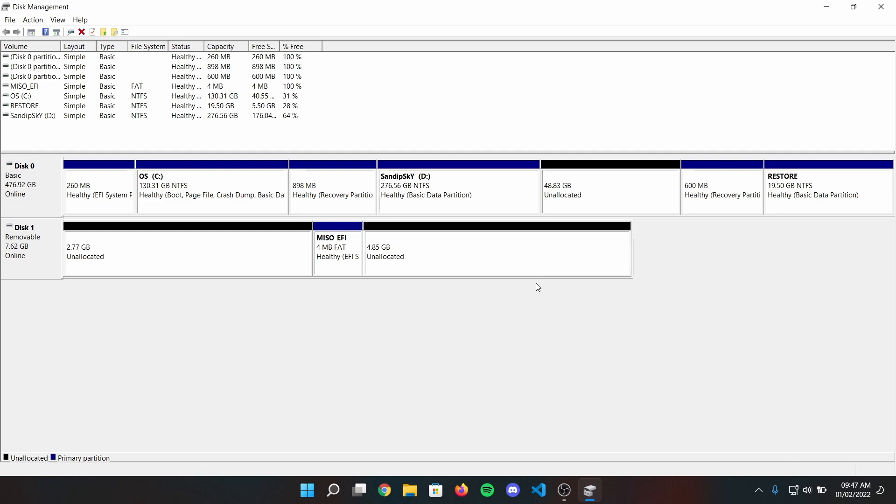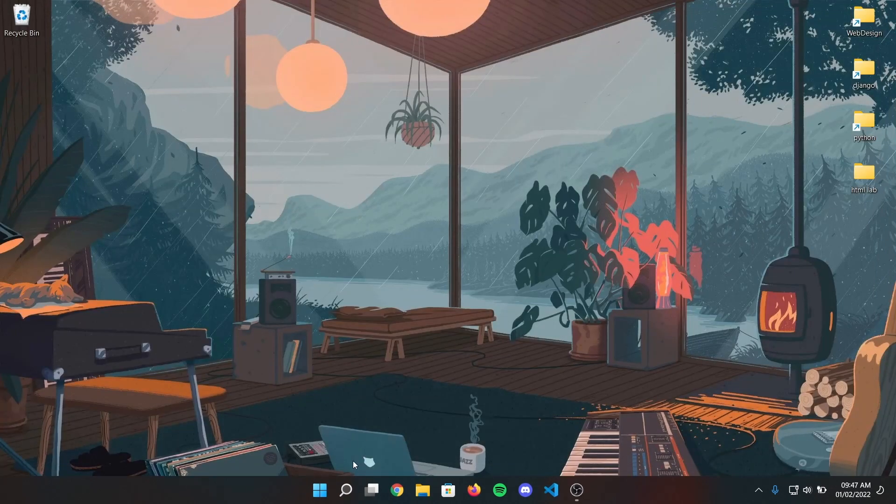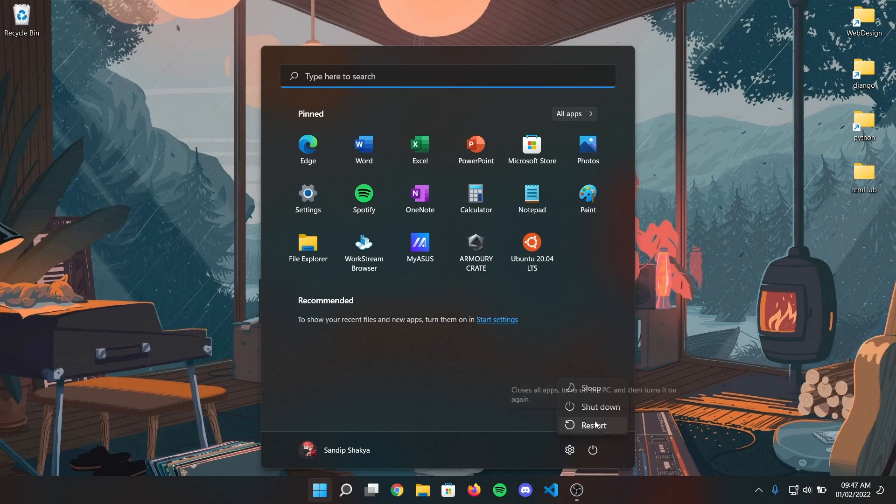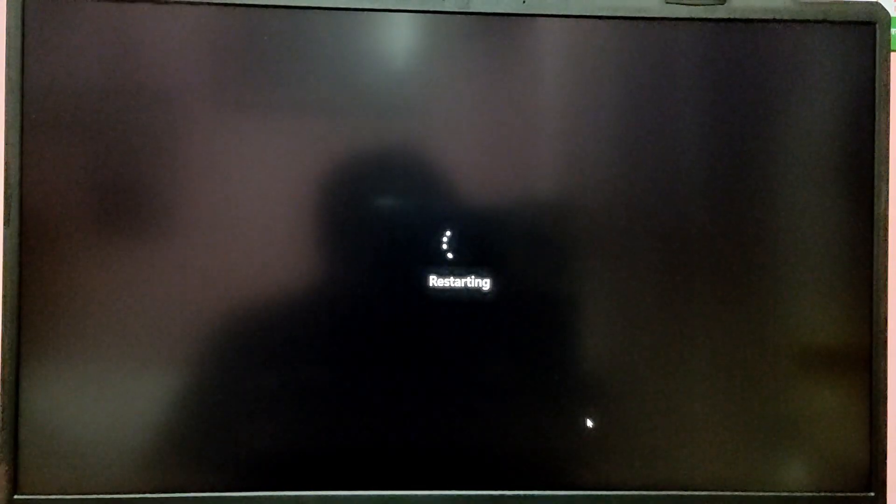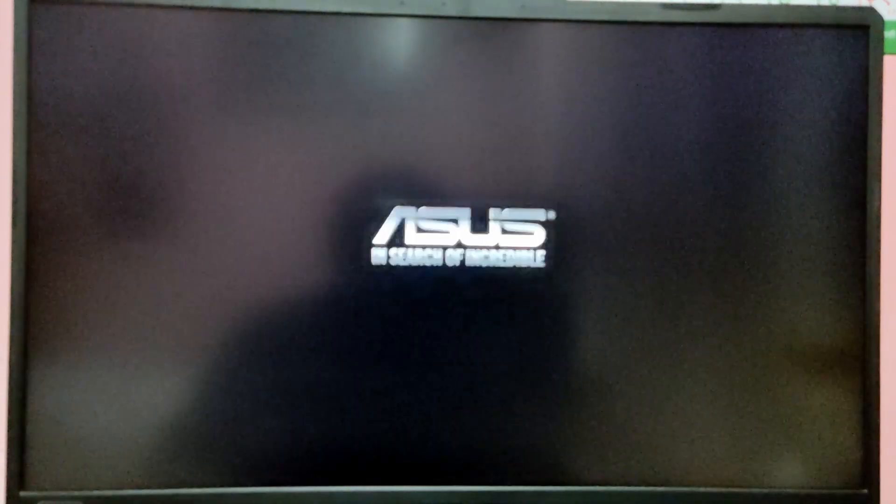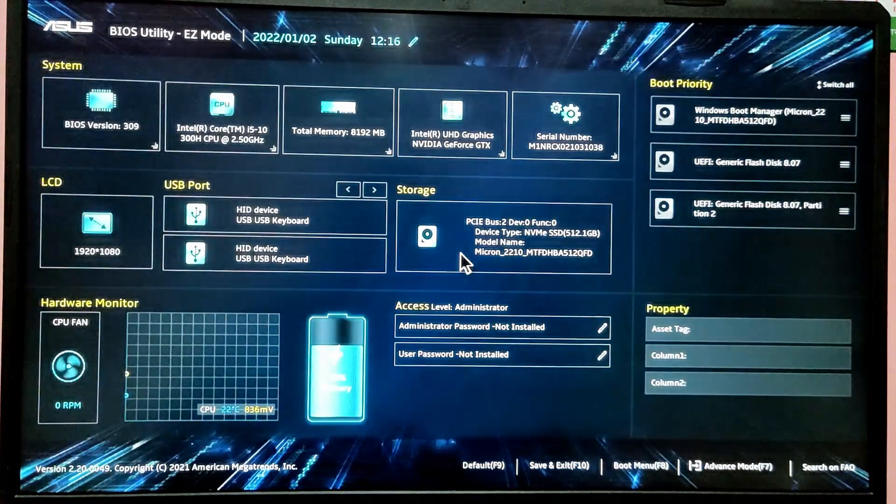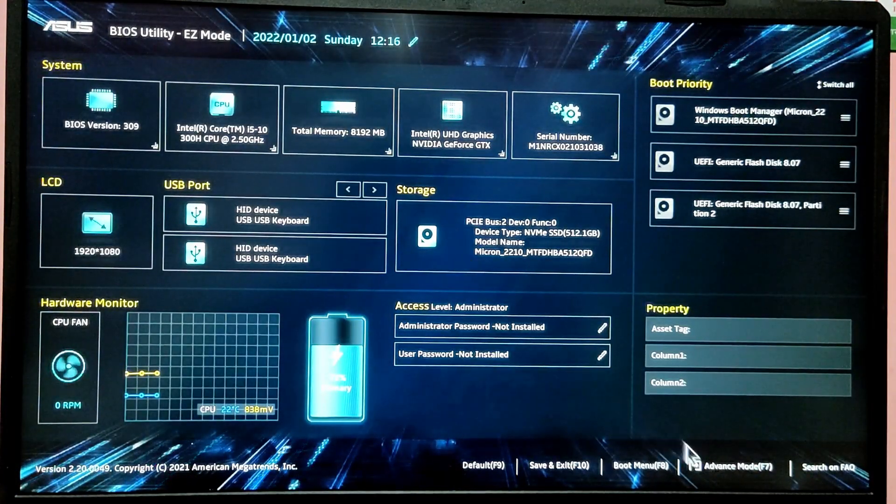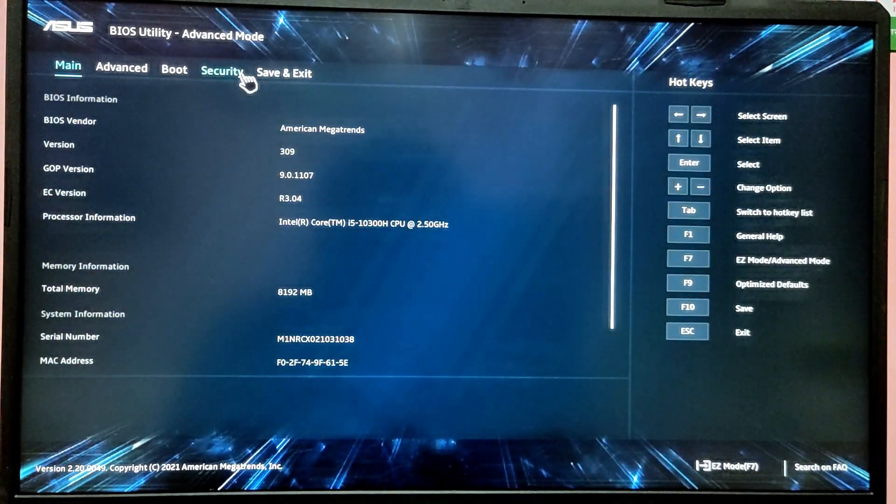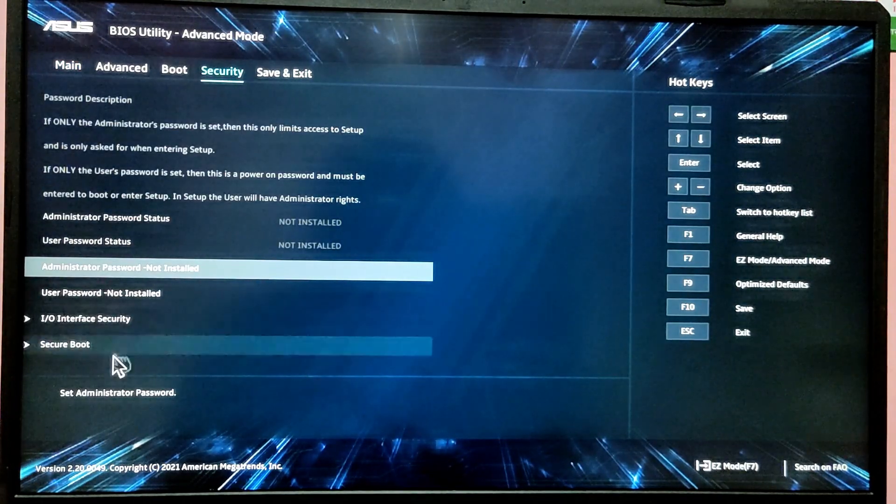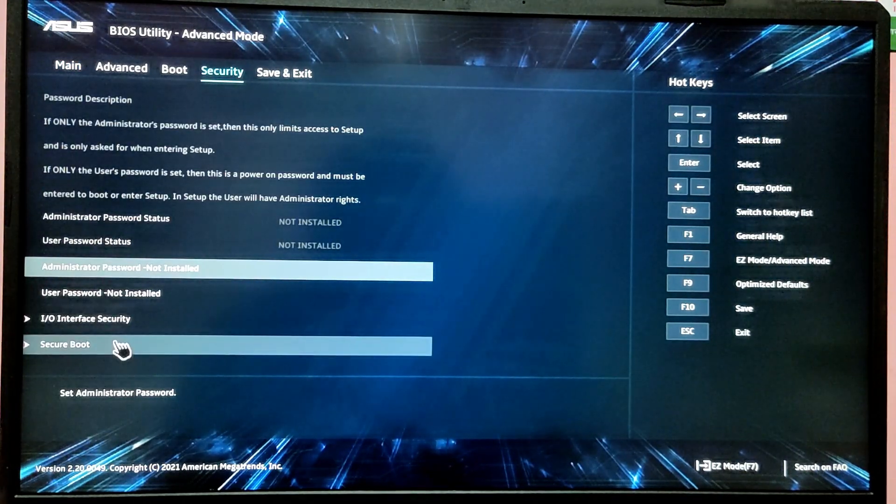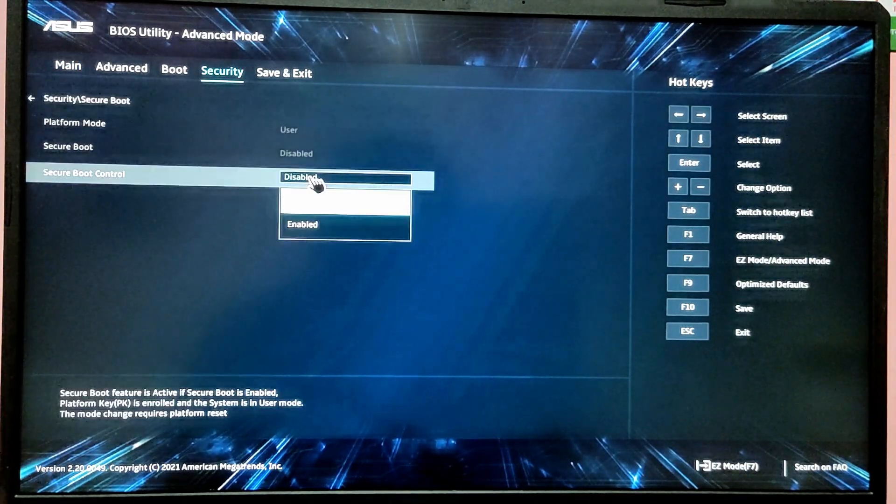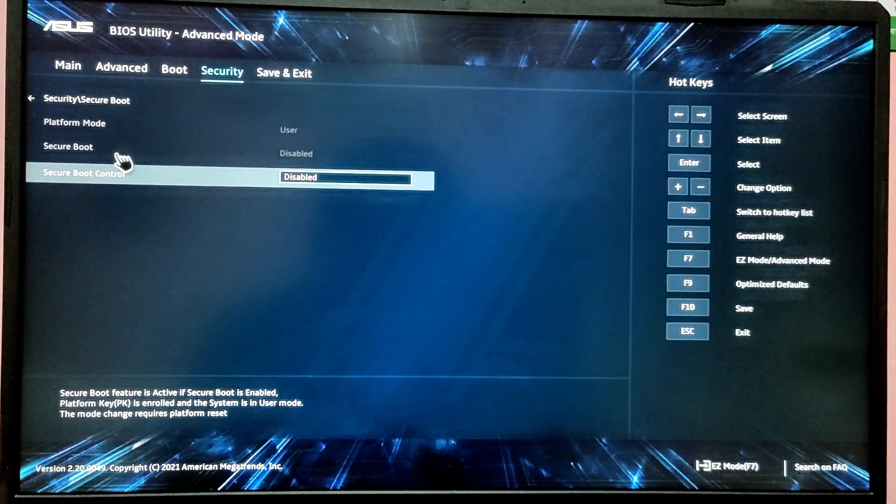After that, close disk management and restart your computer. While your computer is turning on, press F2 key to enter BIOS setup. Now go to security tab and disable secure boot. In some laptops you need to set administration password to disable secure boot, so please make sure to do that as well.